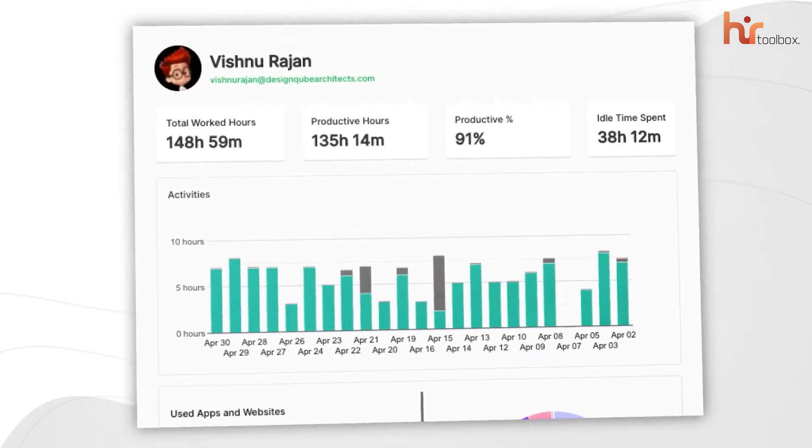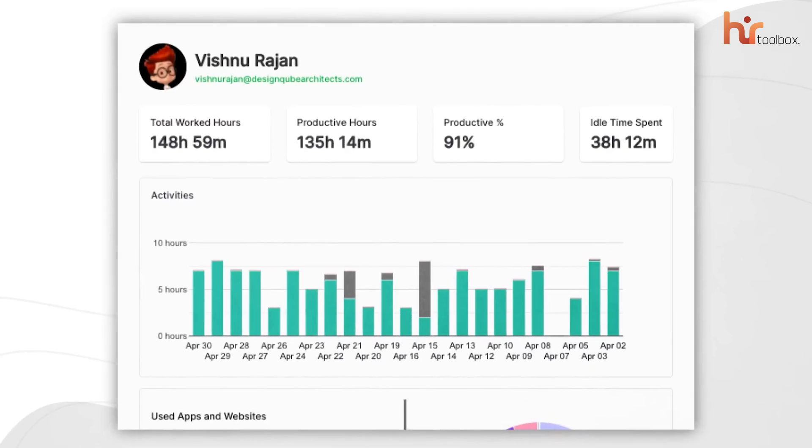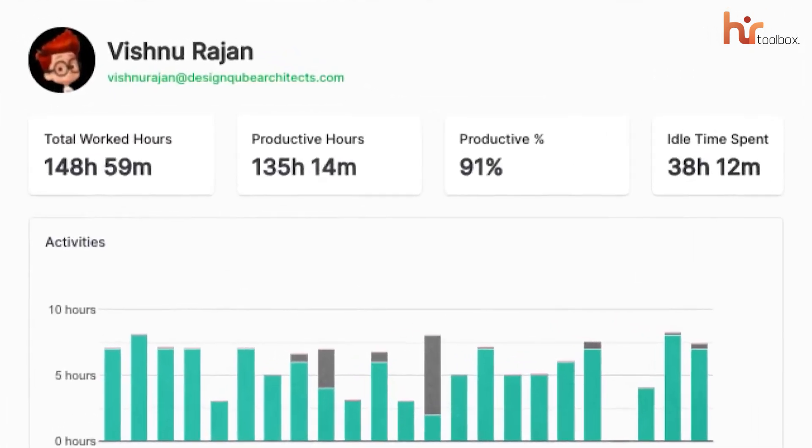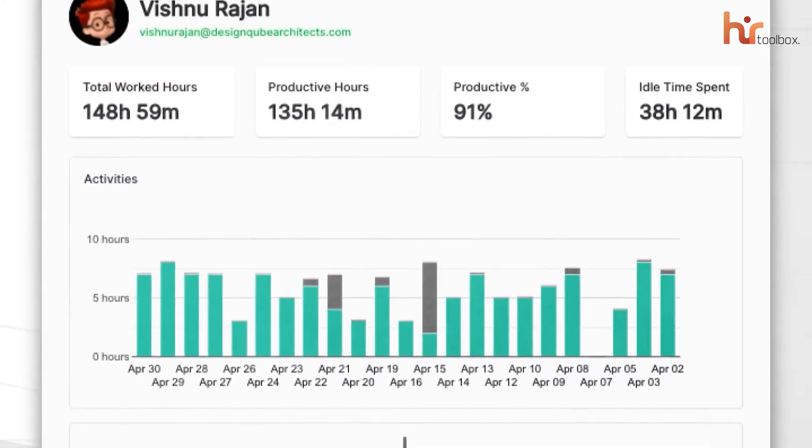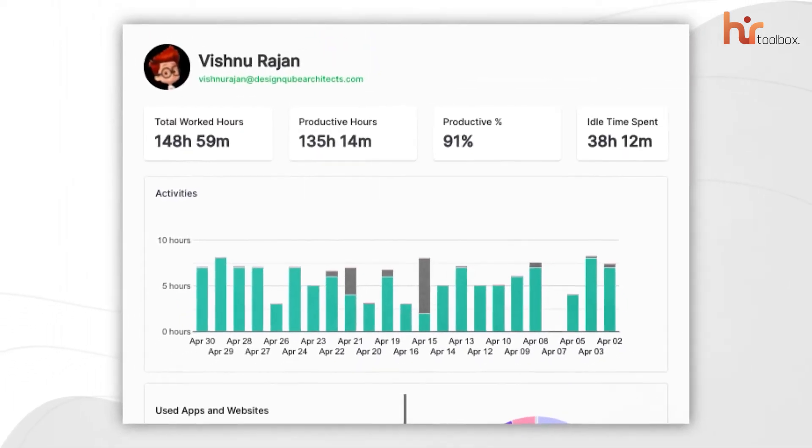It even auto-generates timesheets based on actual working hours. And if you love data, you'll appreciate the detailed productivity reports you can pull daily, weekly, or monthly.